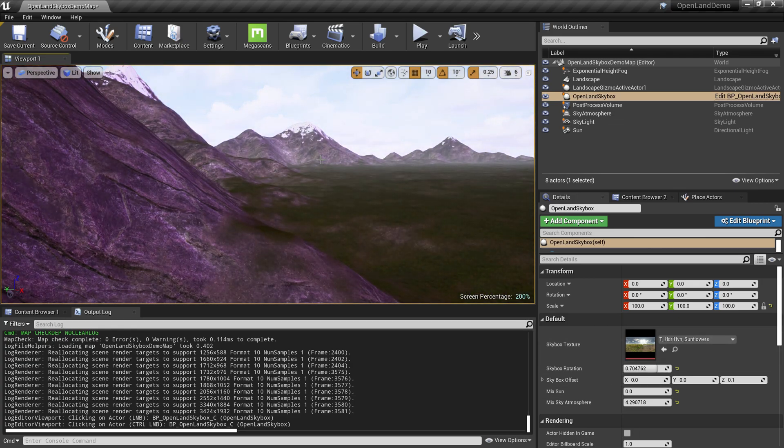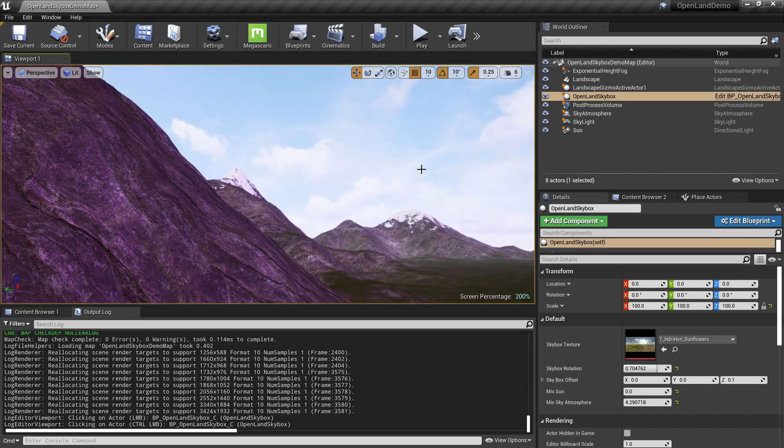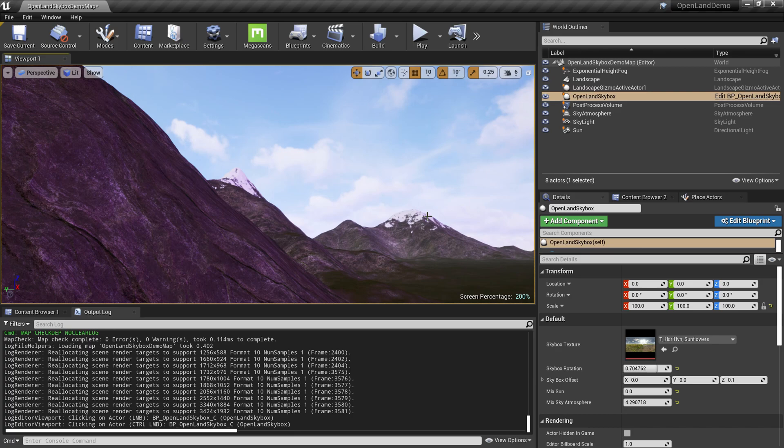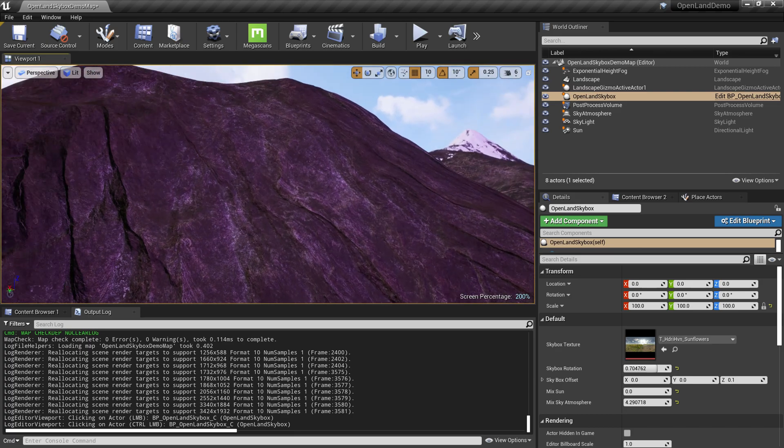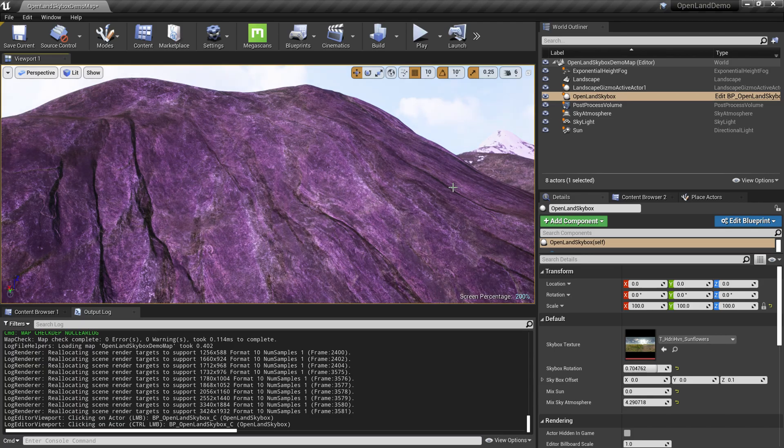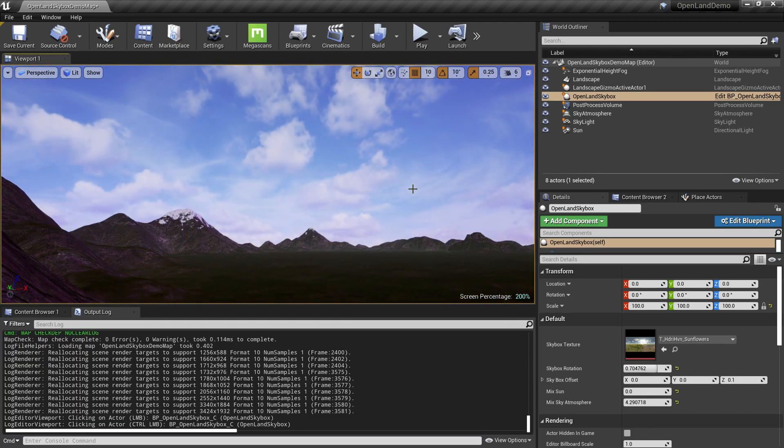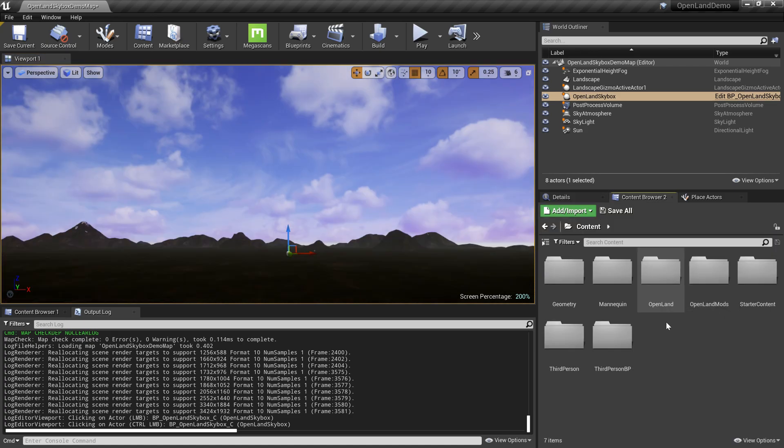This is the skybox. Let me show you how you can get this. You can get it for free. Just check the description below. It's available on the OpenLand mods system. Even though we say OpenLand, this could work with any kind of landscape in Unreal Engine. It's completely free. Once you install it correctly, you have this OpenLand mods directory in your content directory. This is the skybox over here.